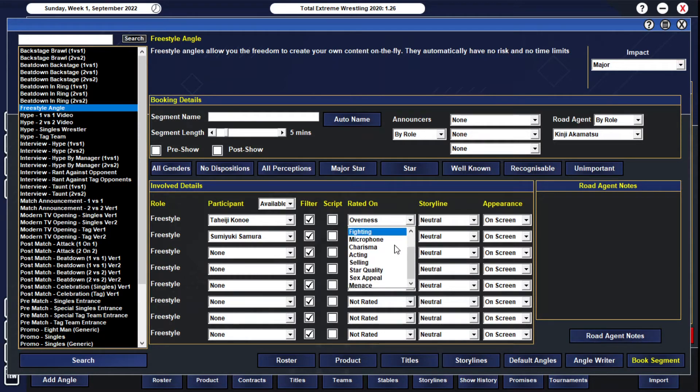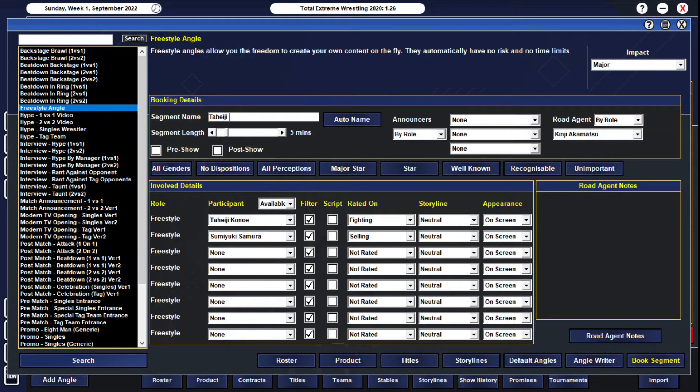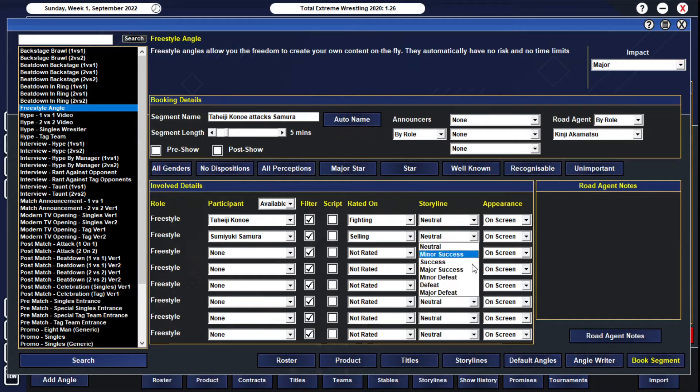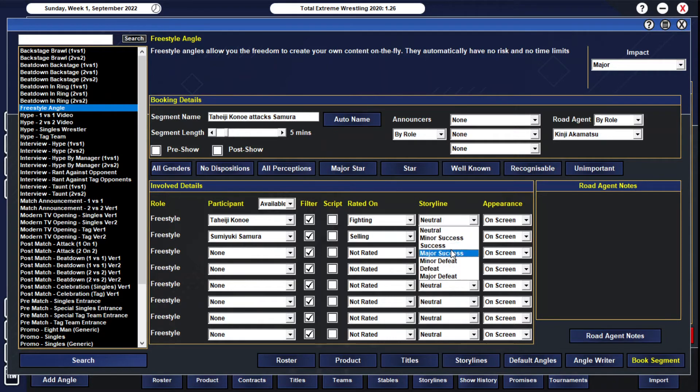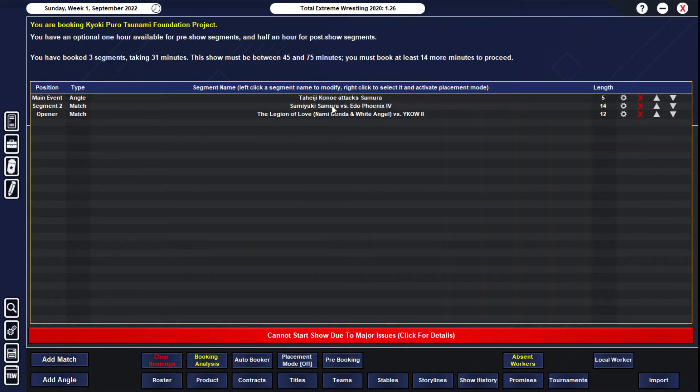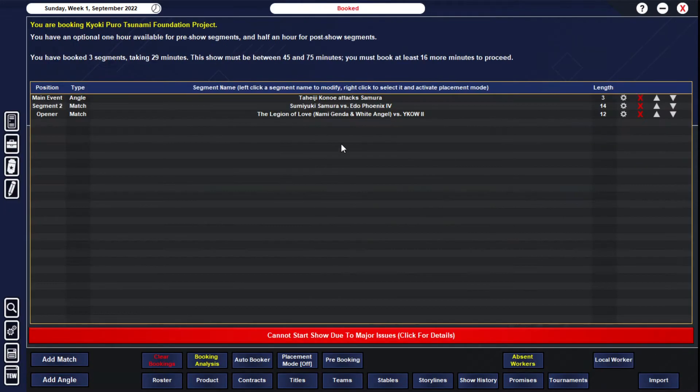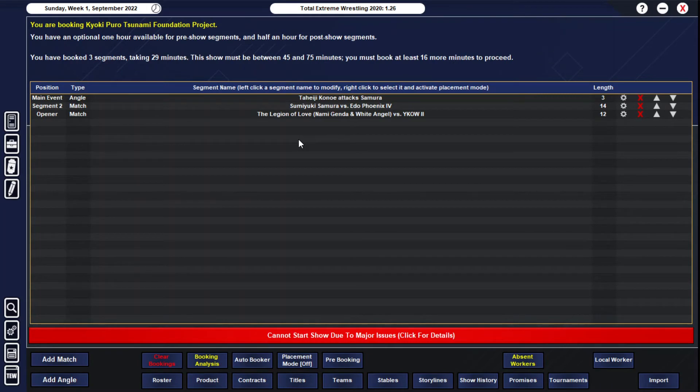For the post-match, Aji Kanoe is going to run out and attack Sumaki Samora. We'll have major defeat. Five minutes might be a little too long, that seems like a crazy ass fucking beat down. Three minutes is more like it.